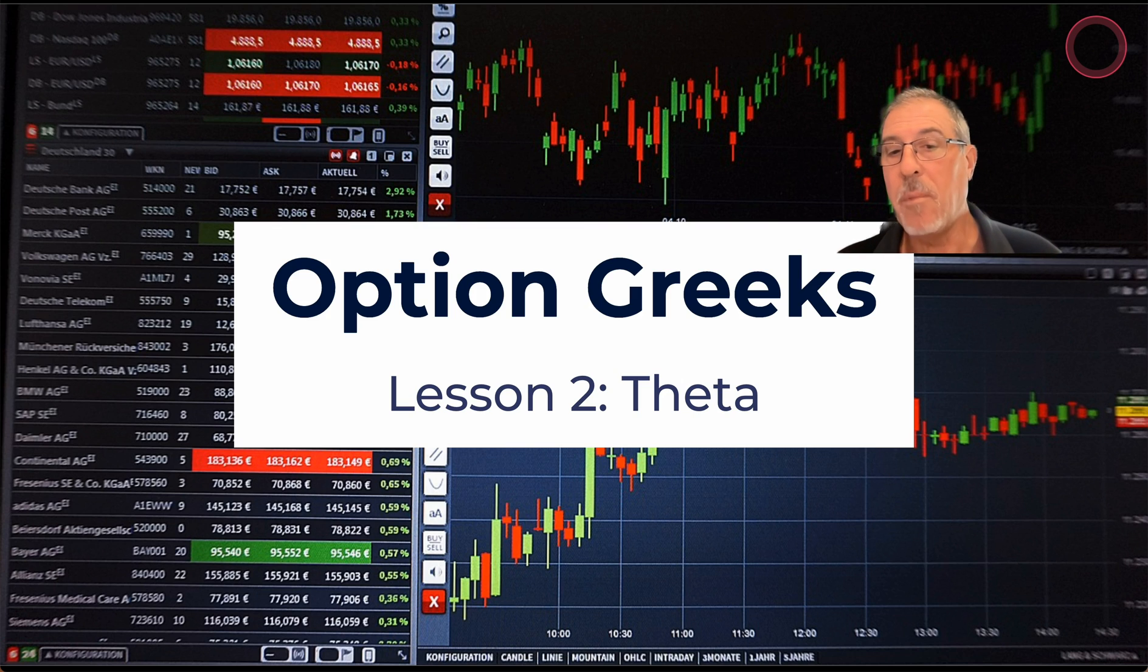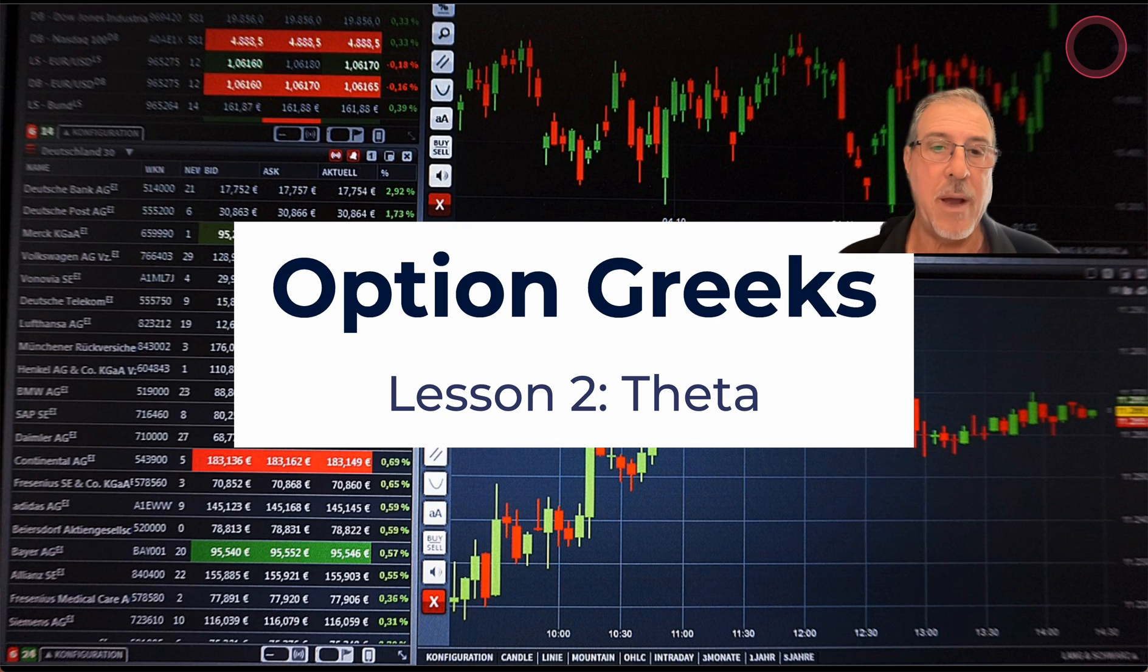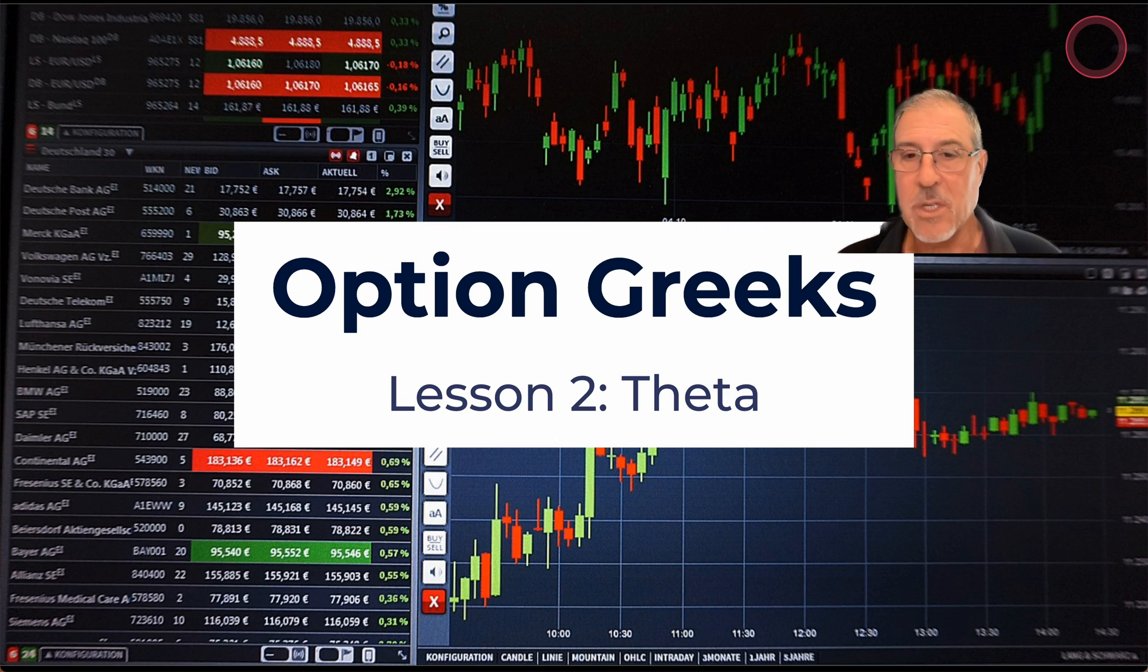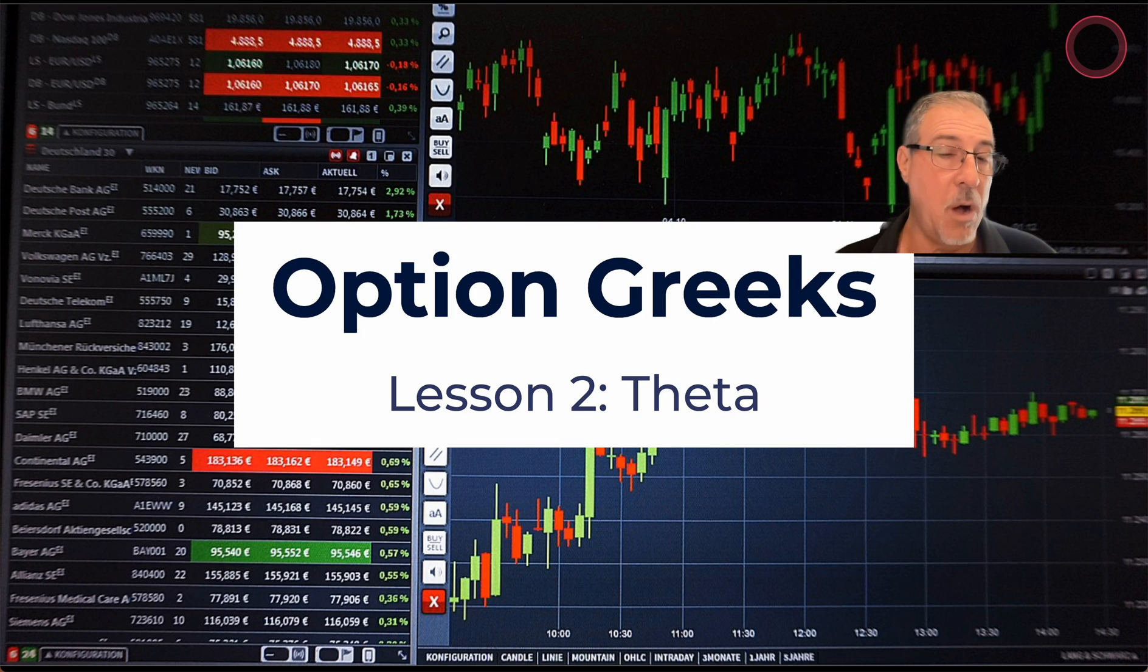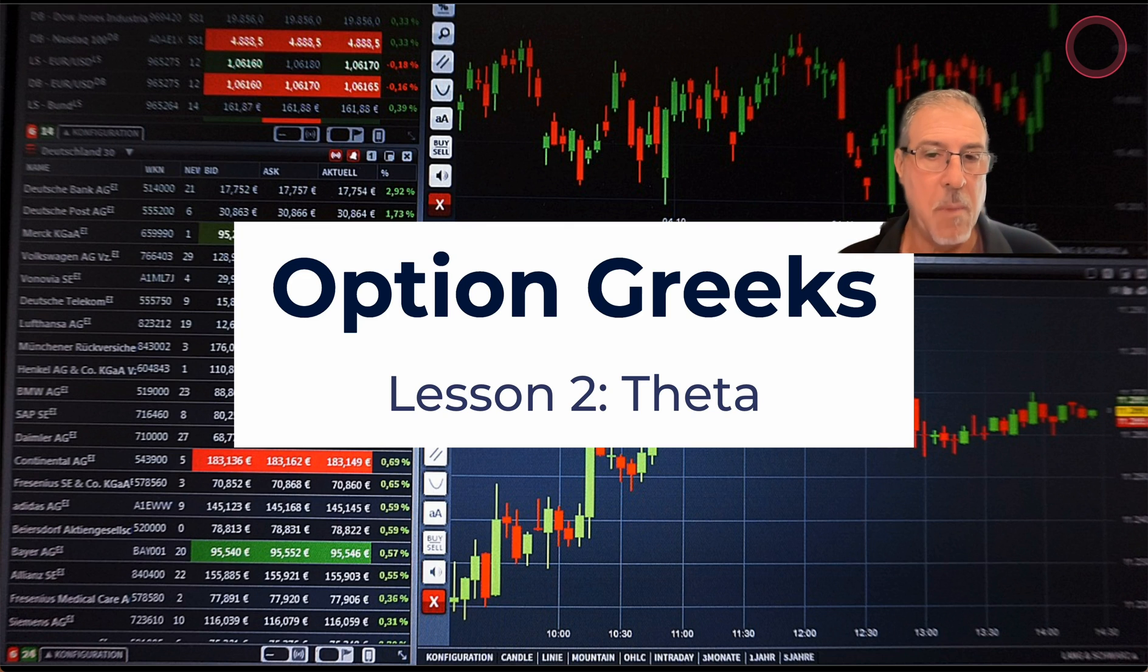Theta is probably one of the most important ones for me personally, as I am largely what's called a delta-neutral trader. I'm largely depending on theta decay to bring profitability into my options trades, and this is one of the main things that I do for weekly, monthly income.